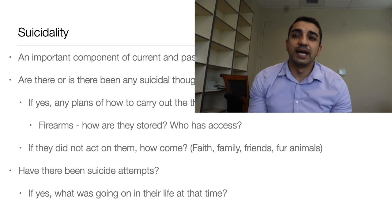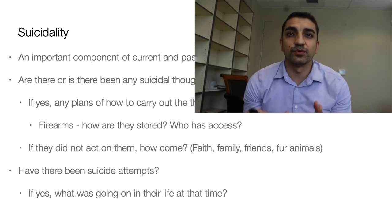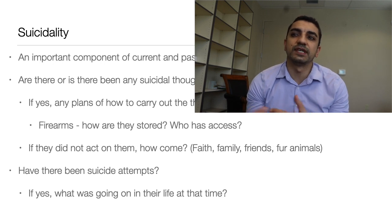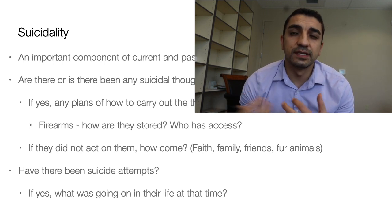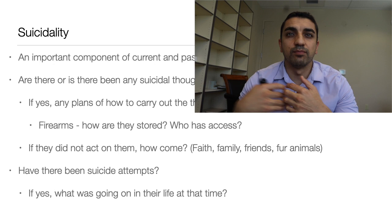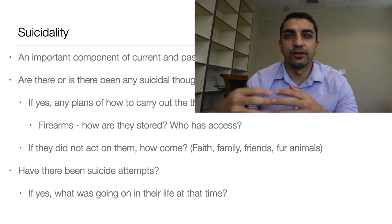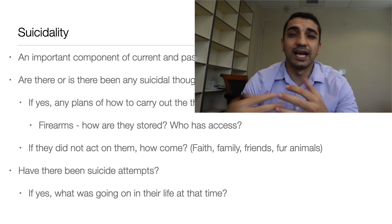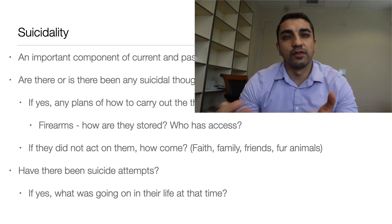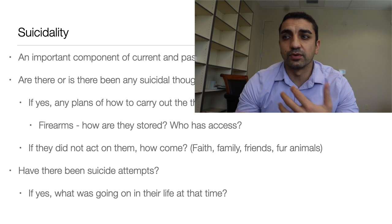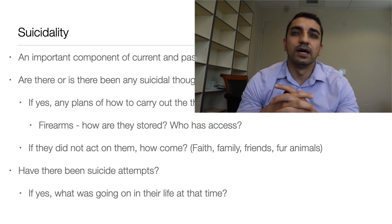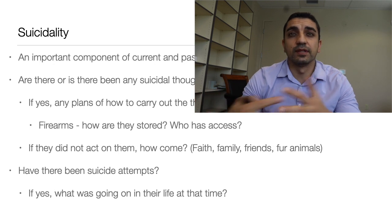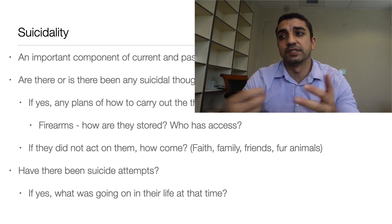A clinician needs to thoroughly investigate suicidality. Have they made any suicidal statements recently? Are they currently suicidal? Do they have a history of suicide attempts? Is it just thoughts, or do they actually have a plan — like gathering pills or getting firearms? Do they have access to firearms, and are those stored safely? It can help if someone else holds the keys so the patient can't access them if they are suicidal.